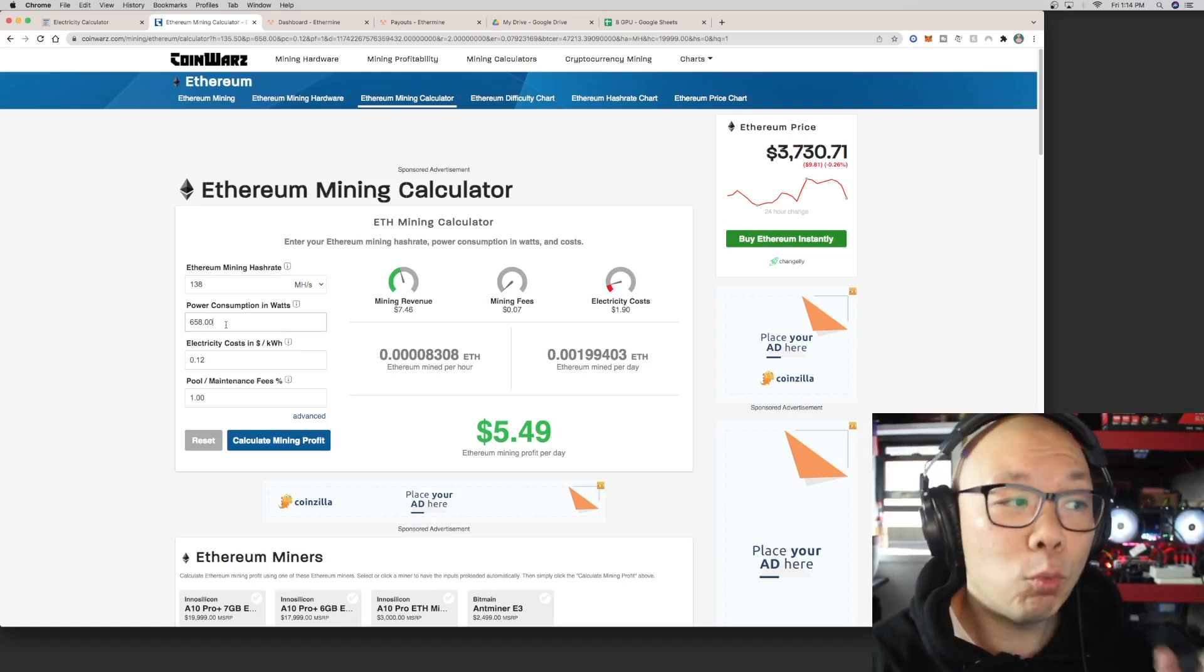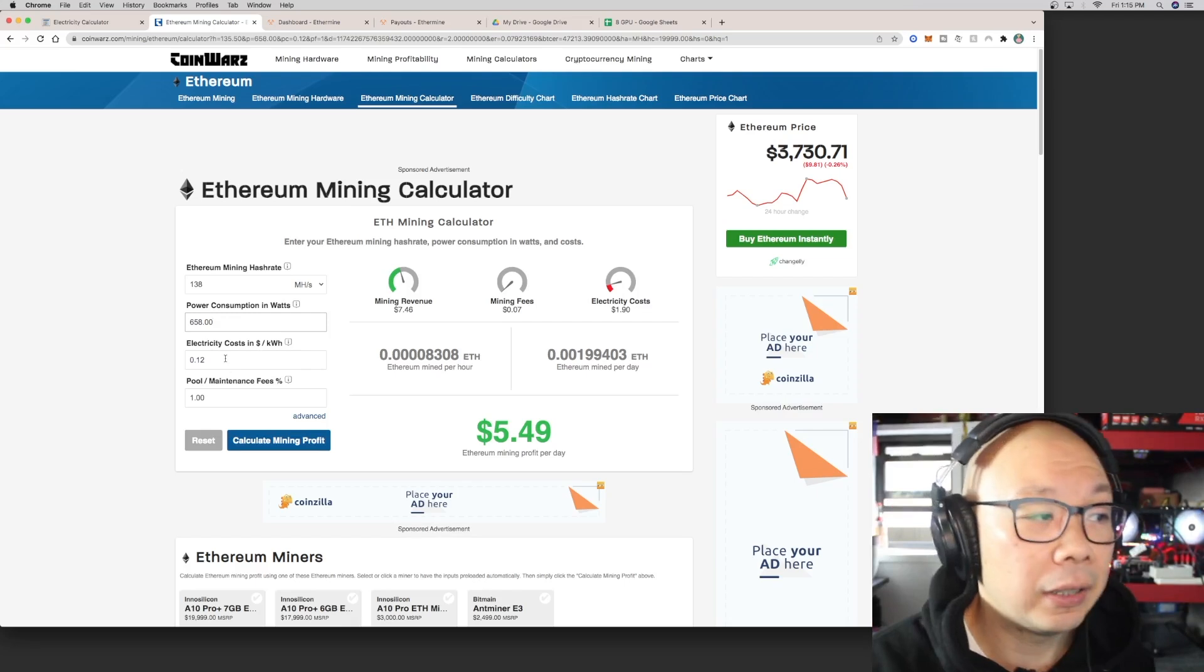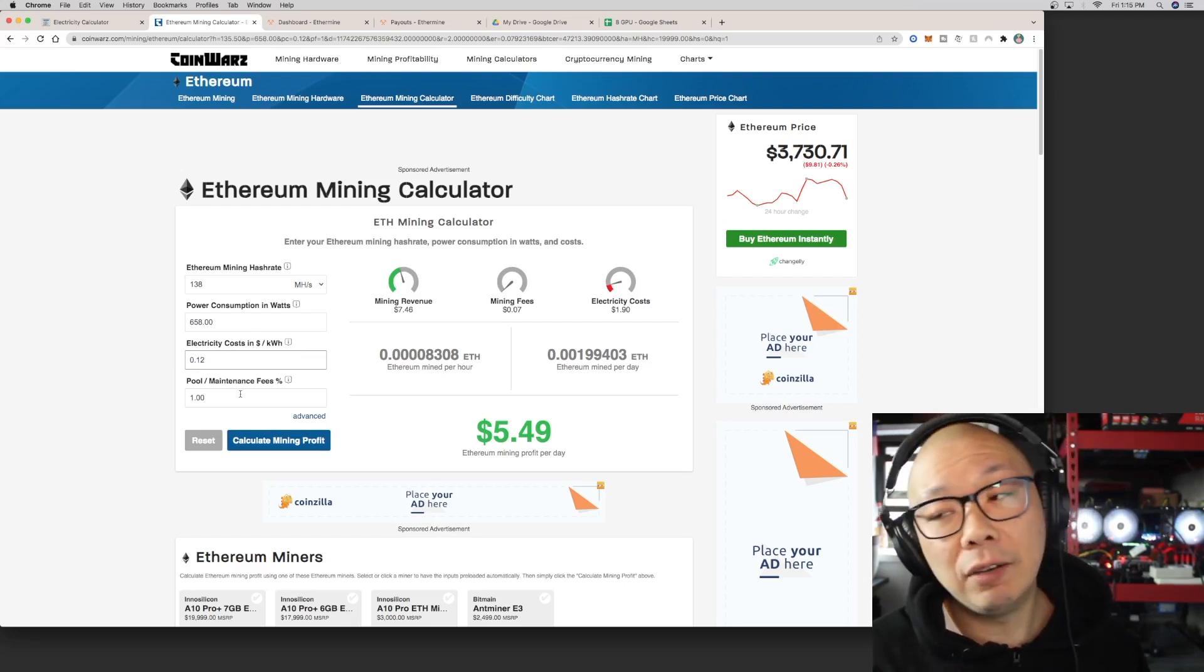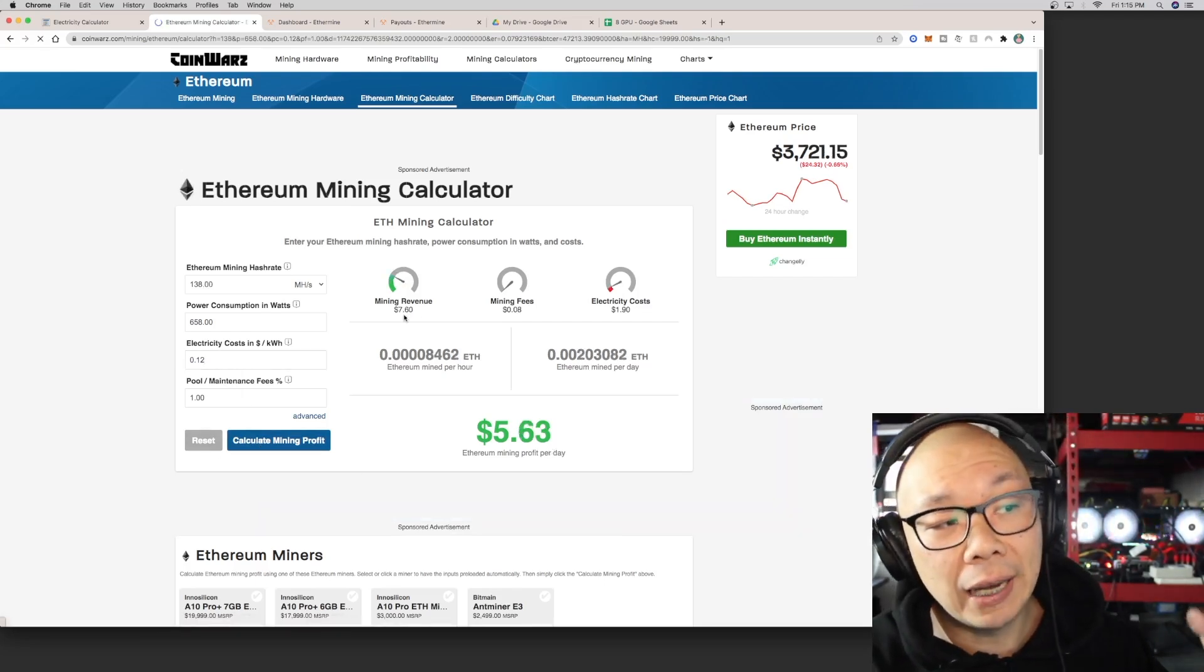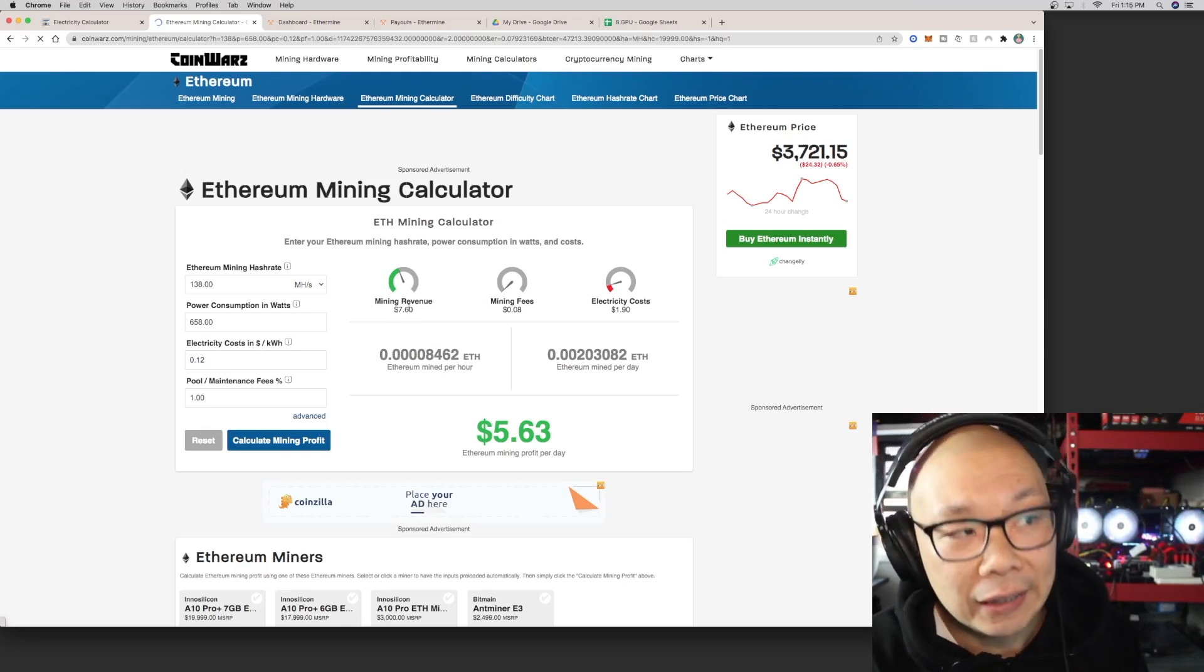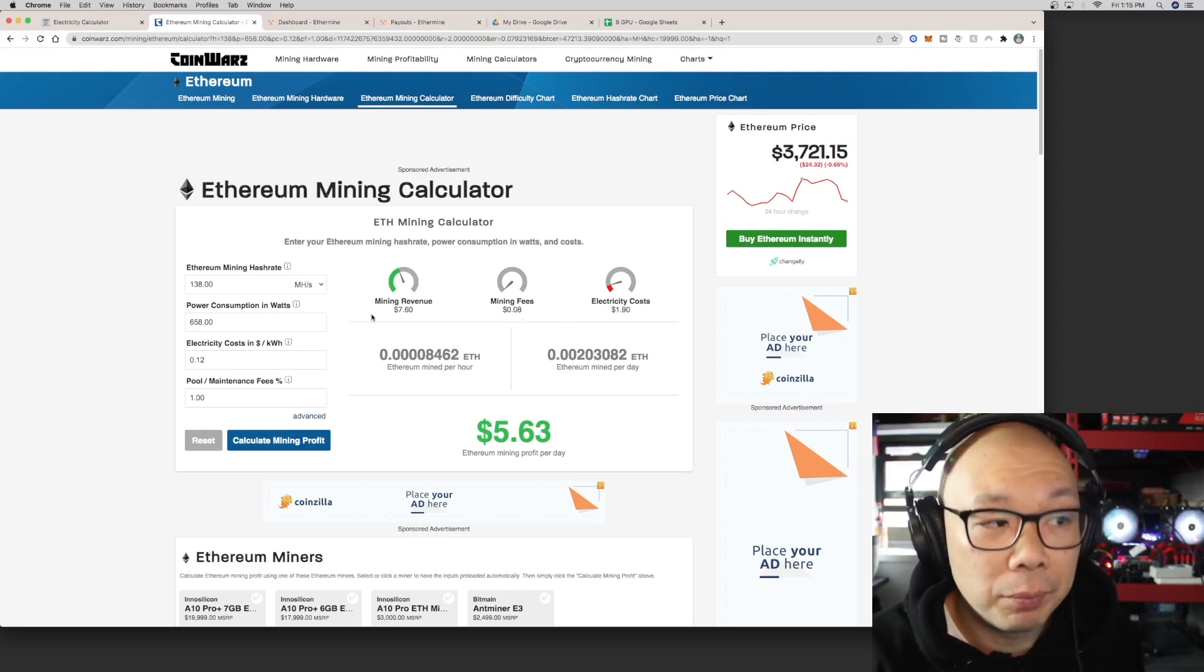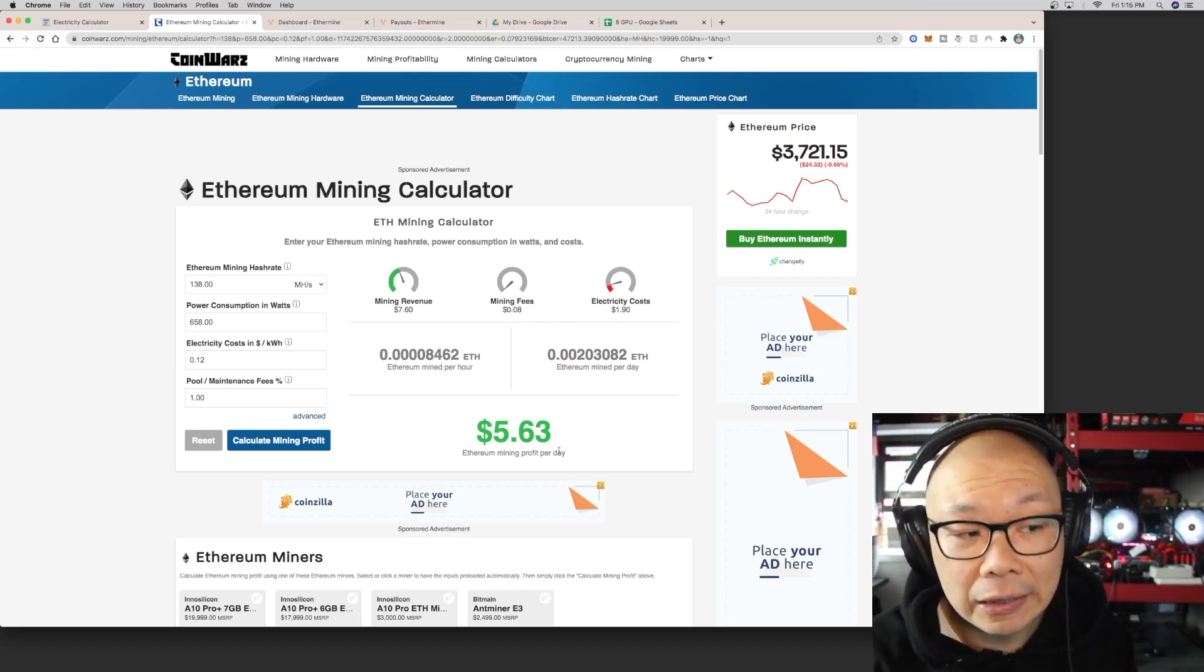I'm taking the same wattage consumption which is 658 watts that I currently have running on this rig, and the 12 cents that my electricity company has charged me per kilowatt, and then there's a pool maintenance fee of one percent from Ethermine. When I do that calculation, it comes out to seven dollars—well currently it changes because the price of Ethereum changes. Mining revenue is $7.60, mining fee is 1%, so it's $0.08, and electricity cost is $1.90, so it's saying that I'm making $5.63 profit per day.